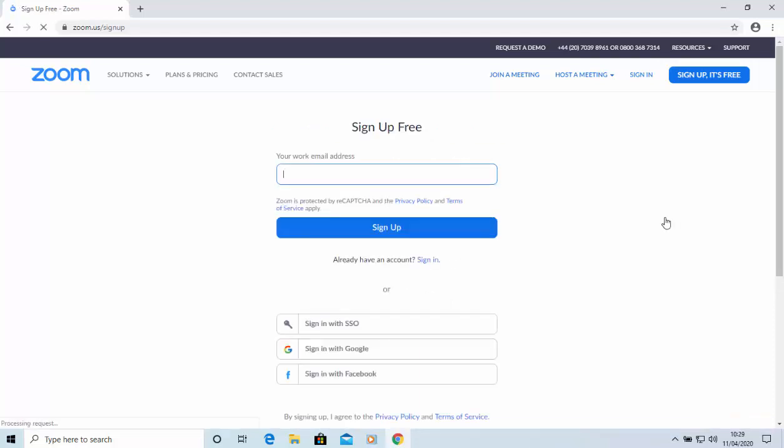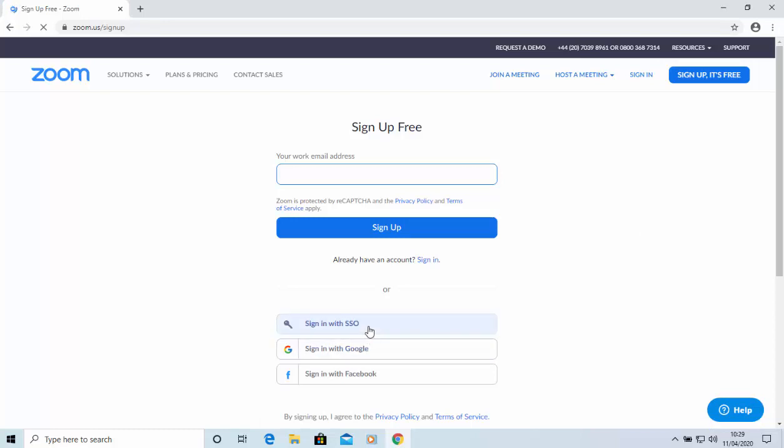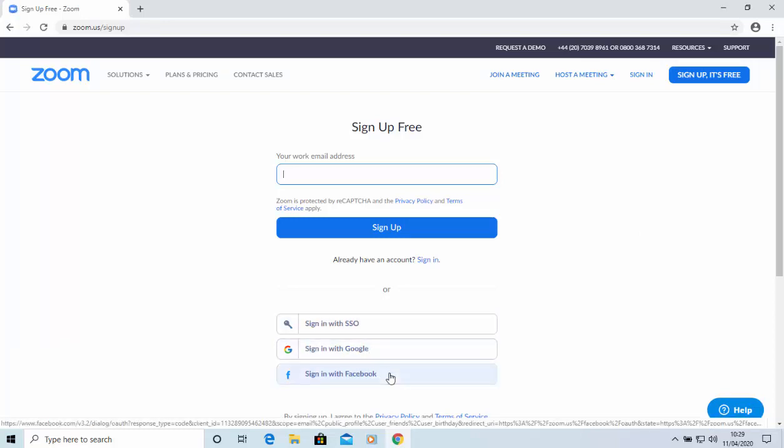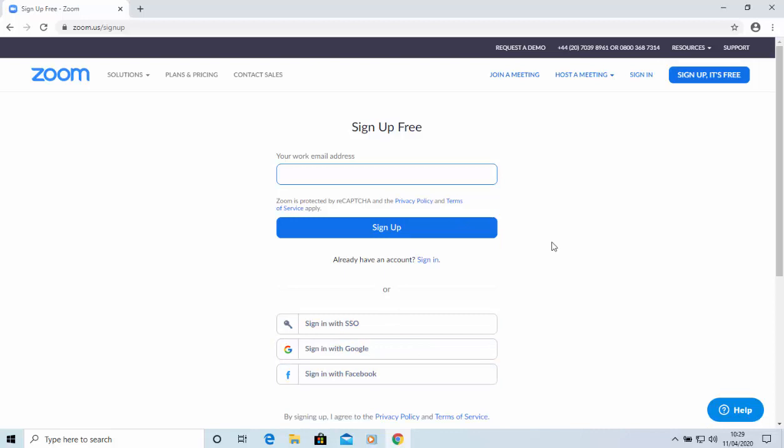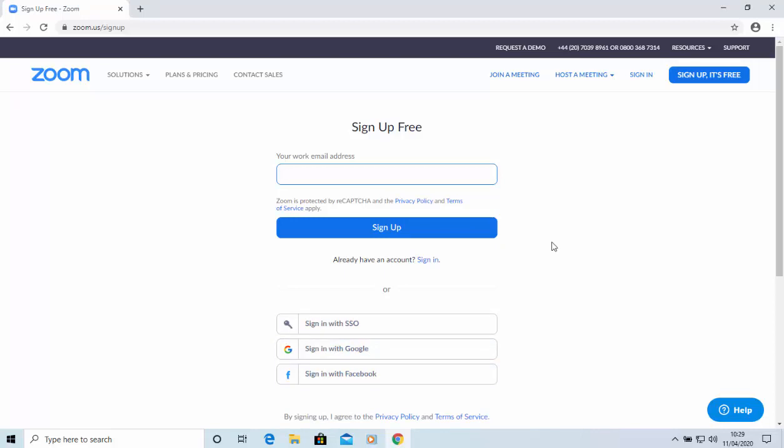And then it asks for your work email address. So, type in your work's email address, or you can sign in with SSO, Google, or sign in with Facebook, if you have any of those accounts. I'm going to type in my email address, but I'll cover this up for security reasons. And once you've typed it in, move your mouse over sign up, and left click once.